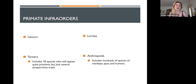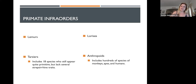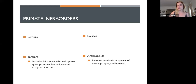Suborders Strepsirine and Haplorine break down into infraorders. Strepsirines break down into lemurs and lorises, which we just discussed. Haplorines break down into two infraorders: tarsiers — a kind of stray little branch of evolution — and anthropoids. Anthropoids include hundreds of species including all monkeys, apes, and humans, while tarsiers are a distinctive genus of about 18 species that are still quite primitive but not primitive enough to be classified as Strepsirines.